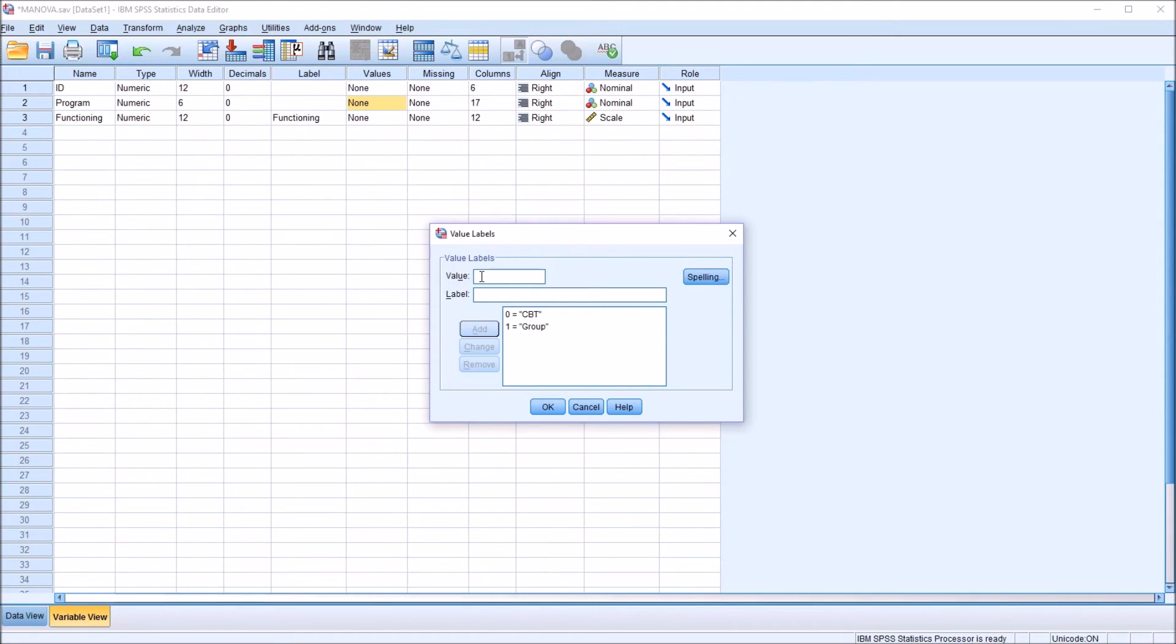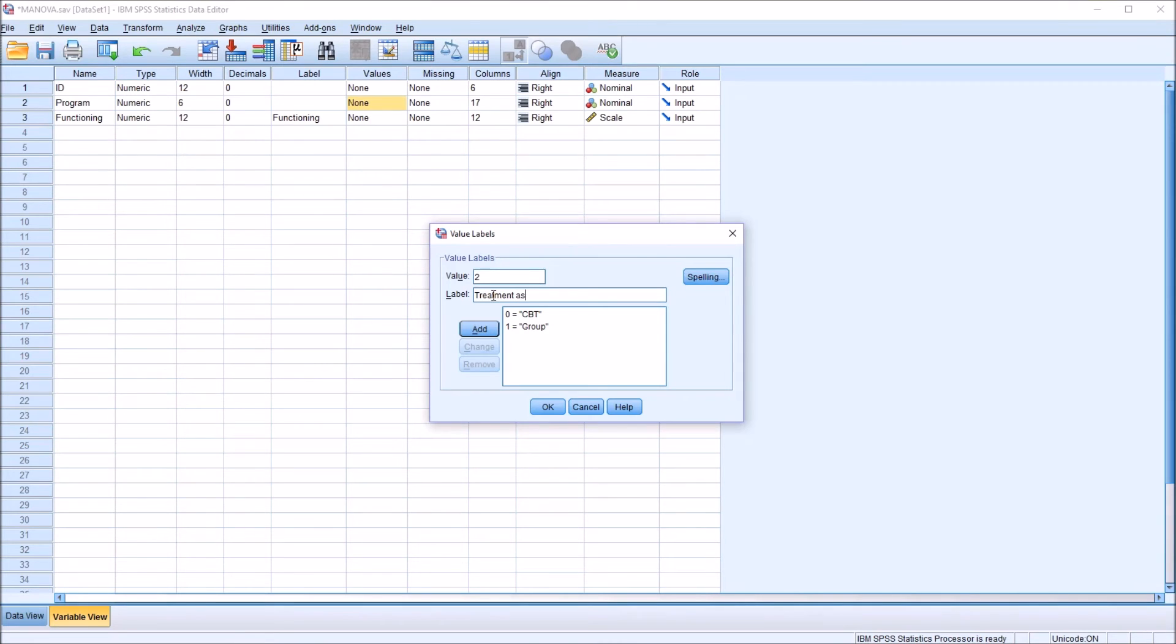And then for the last level of the independent variable program, we know that's a 2. And let's make this the treatment as usual. This will be the control group. So this group would not get any treatment that was different than what they would typically receive at this particular site. Click Add.